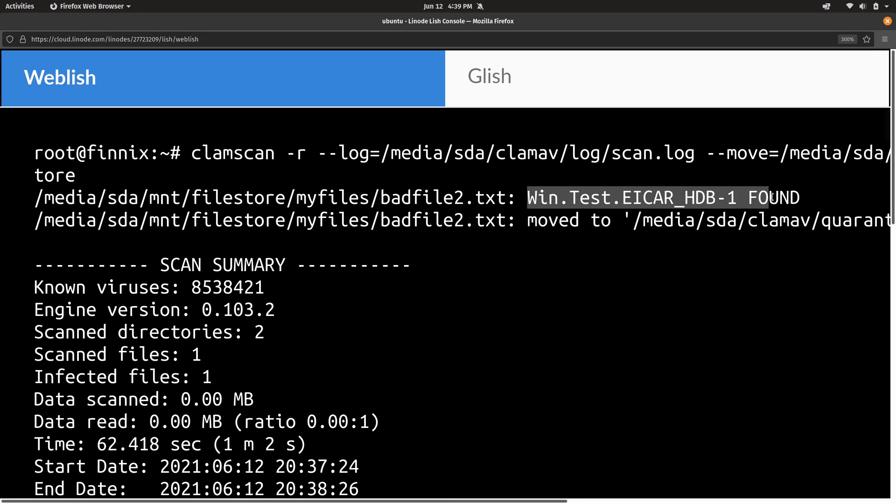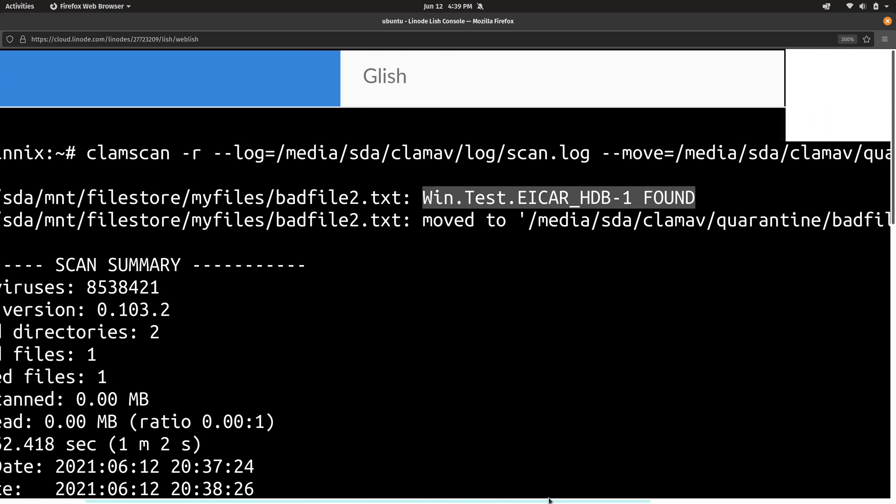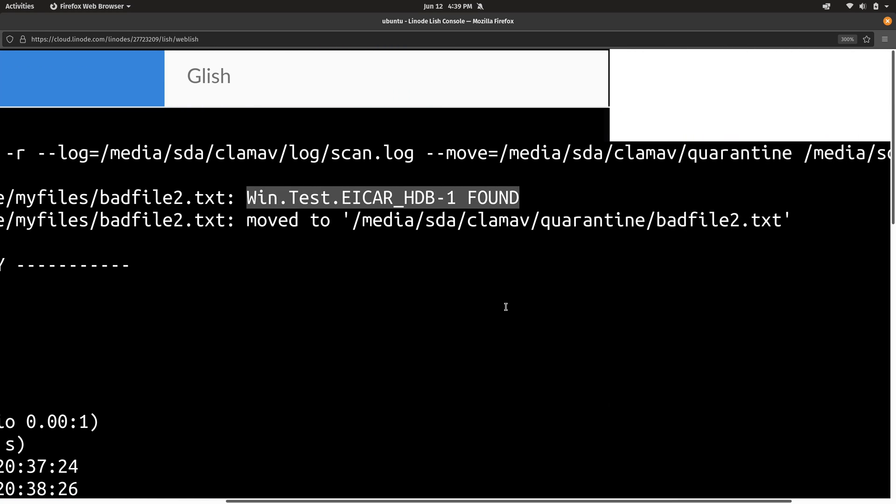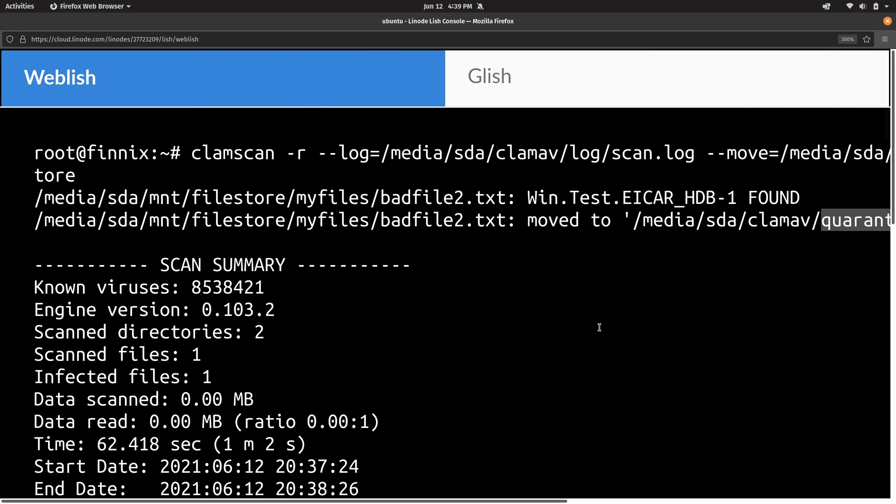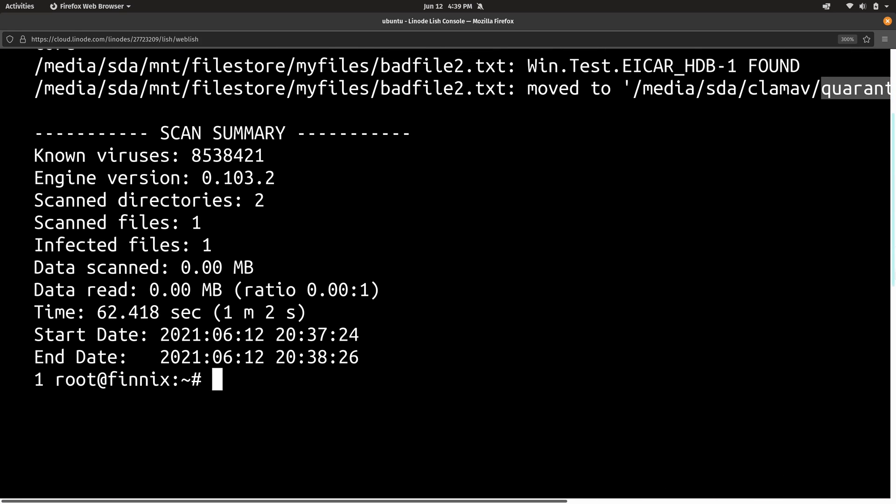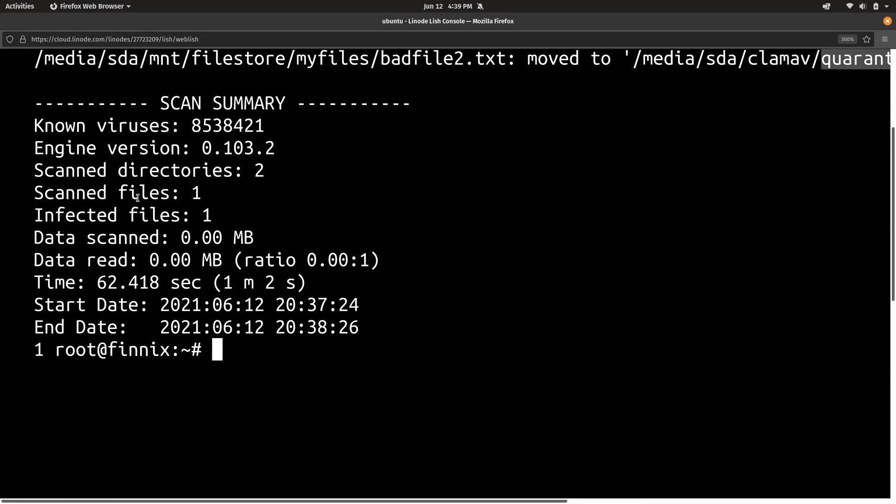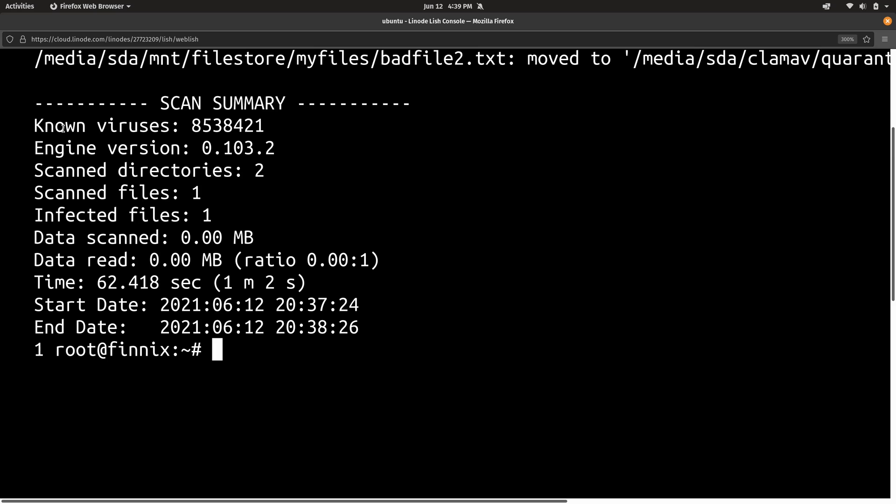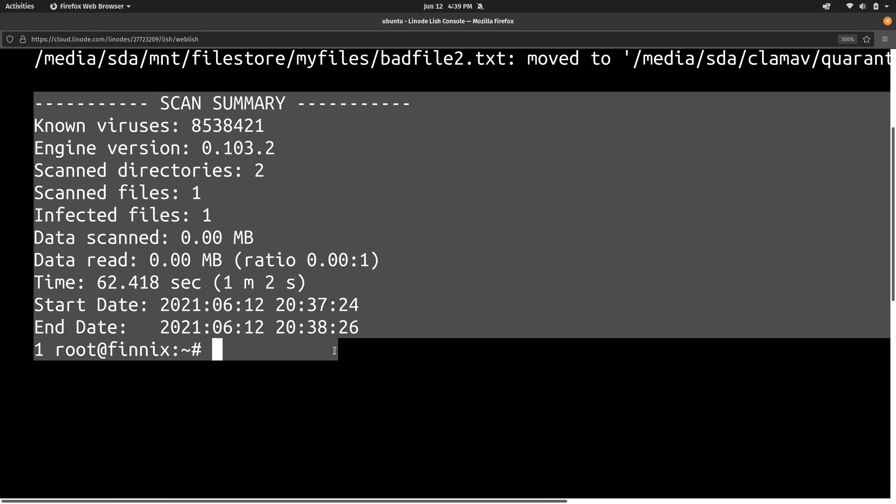And right here, it tells me the name of the malware that it thinks it found. And then it gives me the location that it moved it to. And as you can see, it moved it into the quarantine folder that we created earlier. So we were successfully able to run an entire scan manually on our system. And we have the scan summary right here that gives us an overview of what exactly happened.